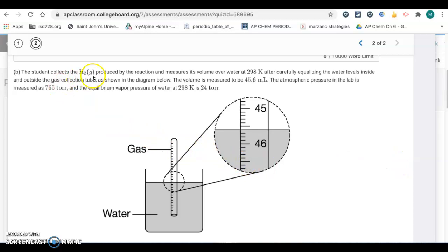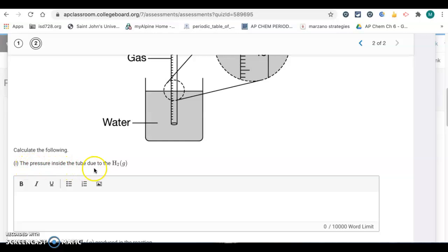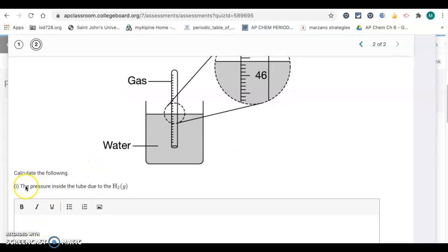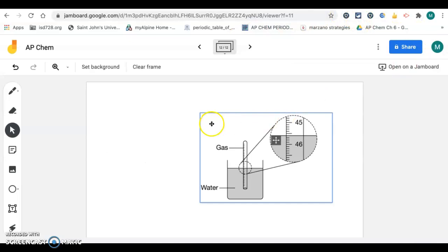For letter B, the student collects hydrogen gas by the reaction and measures the volume over water at 298 Kelvin. After carefully equalizing the water levels inside and outside the gas collection tube, the volume is measured to be 45.6 milliliters. The atmospheric pressure in the lab is measured at 765 torr, and the equilibrium vapor pressure of water is 24 torr. For part one, we want to find the pressure inside the tube due to the hydrogen. The gases in the tube are going to be the hydrogen gas that was produced plus the water vapor, because we're in the presence of water. And because the water level inside and outside the tube are equal, we can set that equal to the barometric pressure.